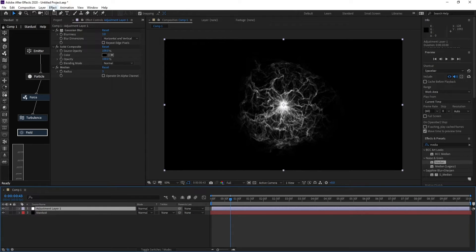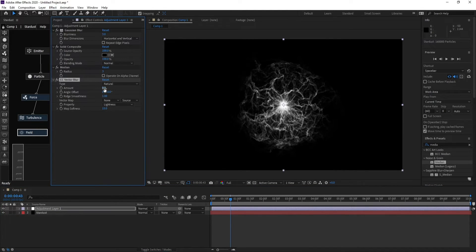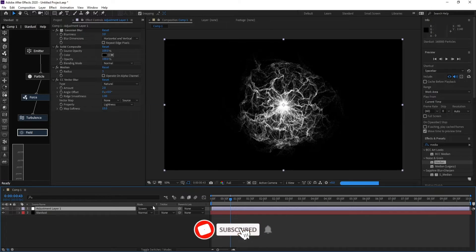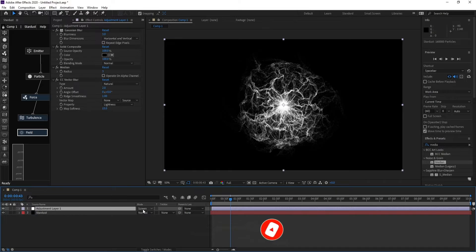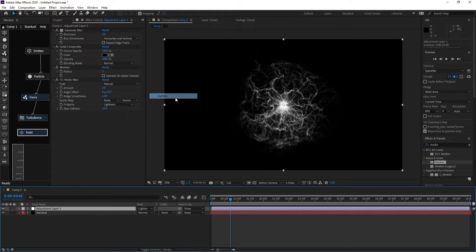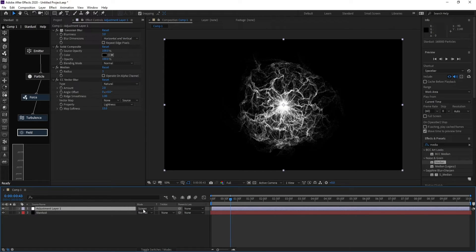Go to Effect > Blur and add CC Vector Blur. Increase the amount. Then go to Adjustment Layer and change the blending mode from Normal to Screen. Apply Screen mode to all the adjustment layers.